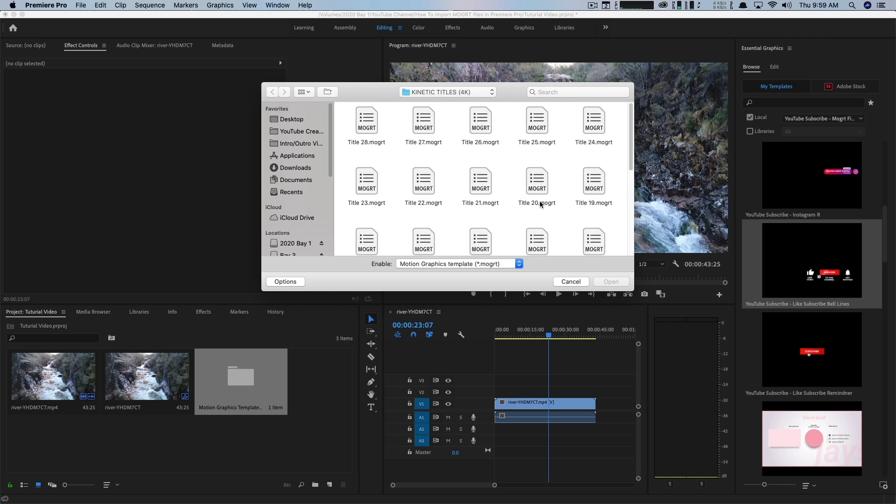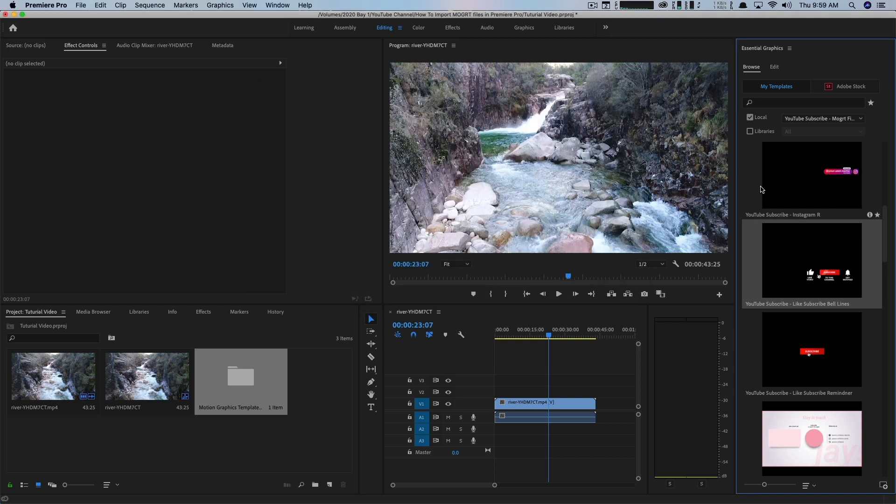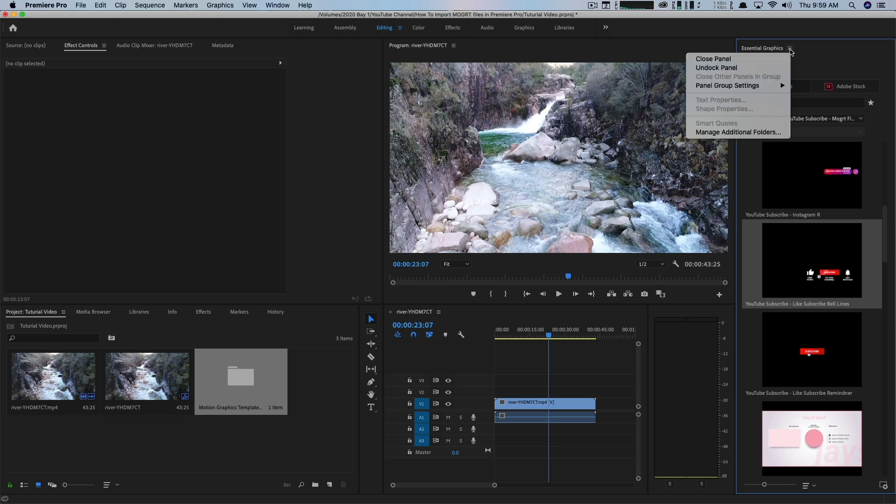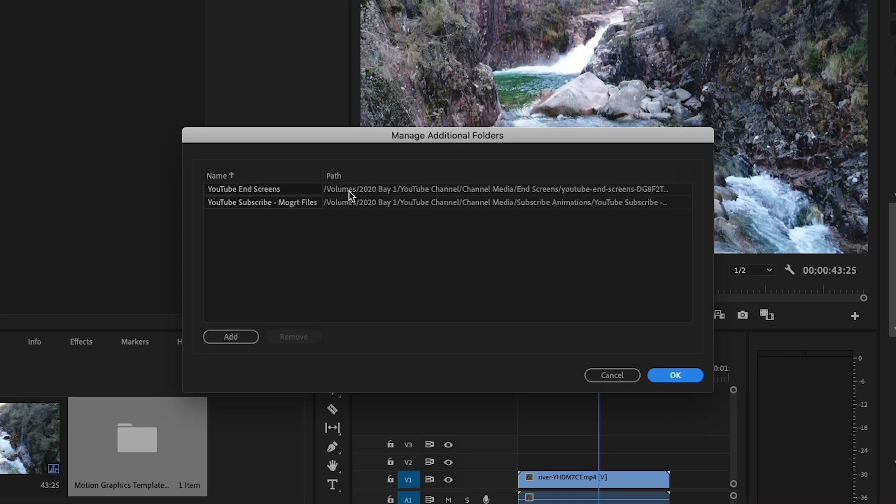So I want to create a folder that just these kinetic title motion graphic templates go into. So I'm going to go ahead and stop that process now and show you how to create a folder so you can kind of organize them. Like I have here, if you go up to the essential graphics panel here, click on the three lines there beside the essential graphics name, you're going to see something that says Manage Additional Folders.